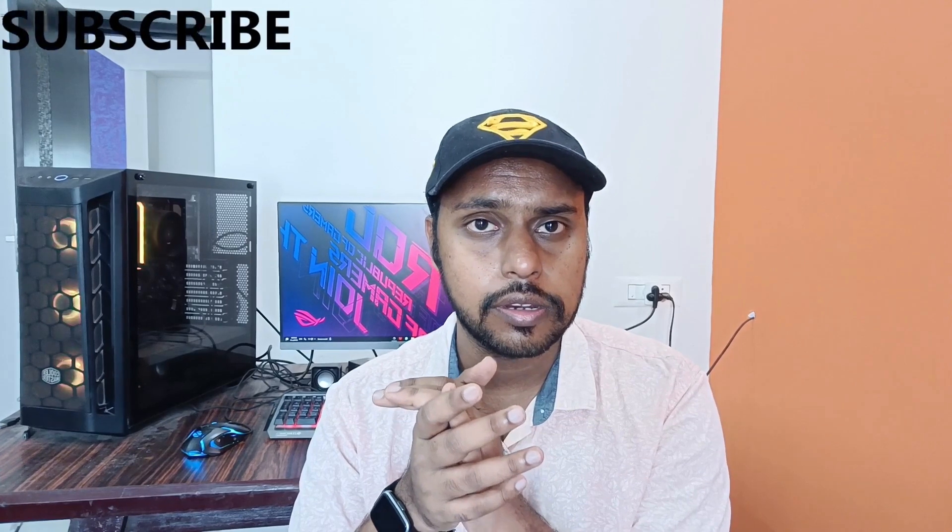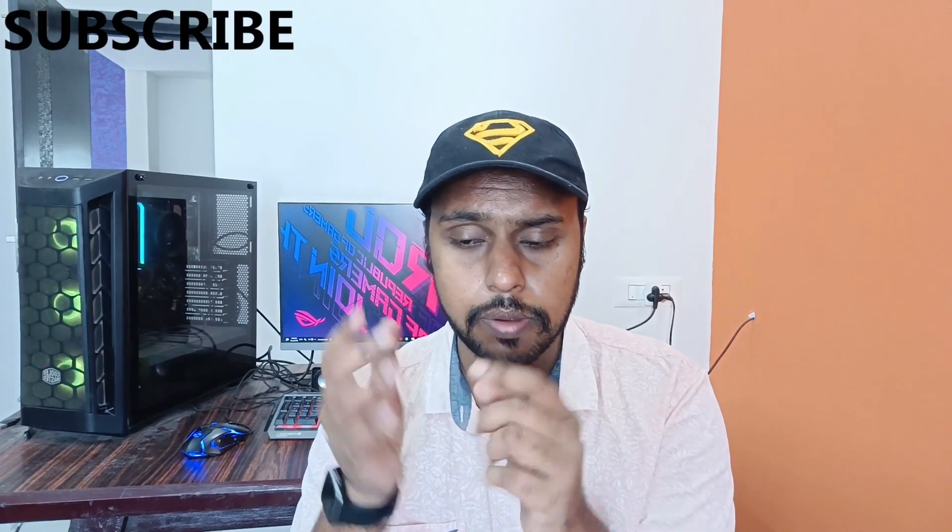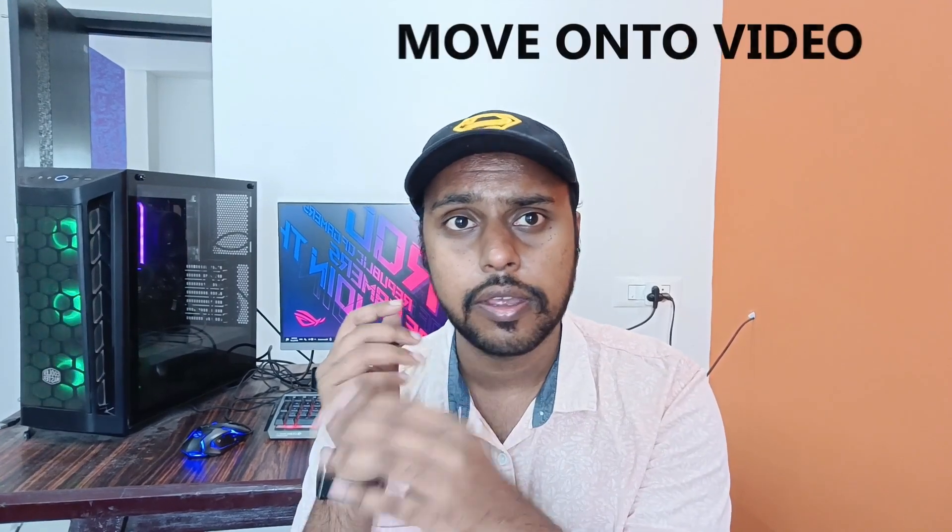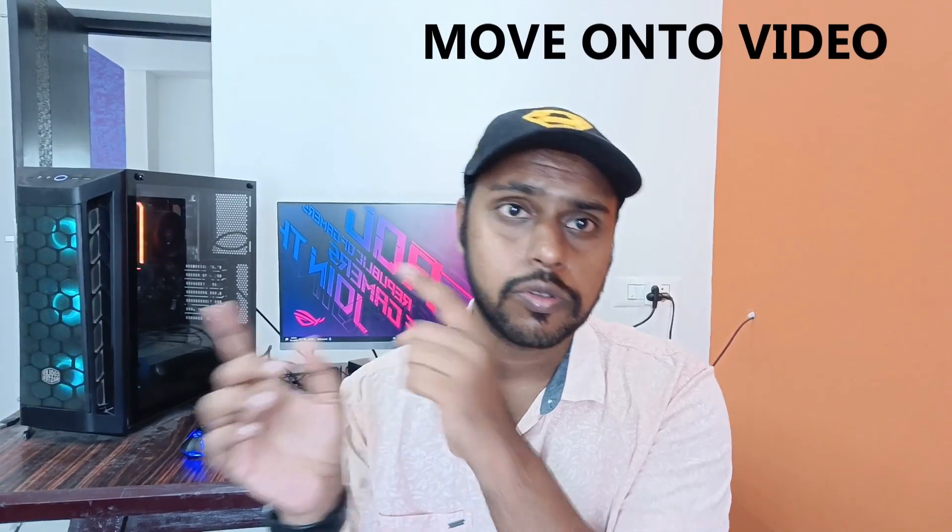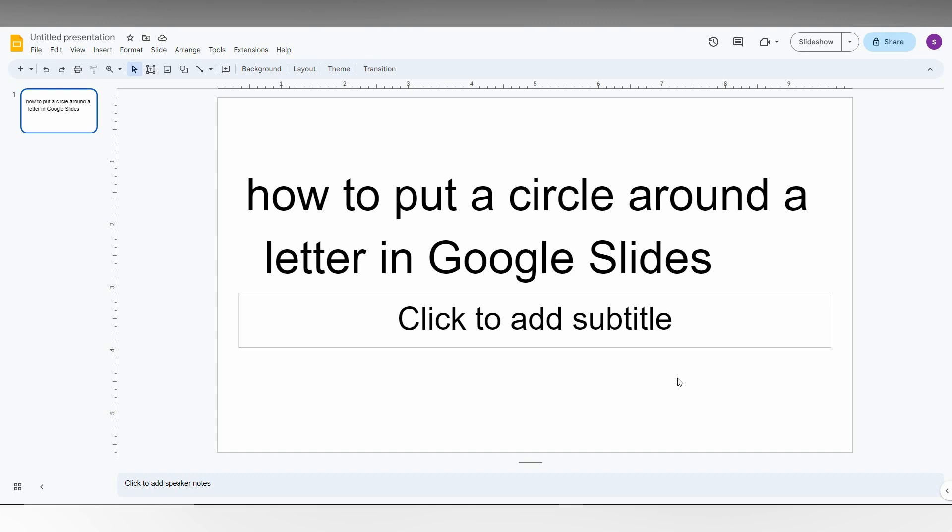How to circle a letter or symbol in your Google Slides. If you are new to this channel, make sure to click on the subscribe button below, and let's quickly move on to the video. I'm going to show you how to put a circle around your letter or symbol in Google Slide.